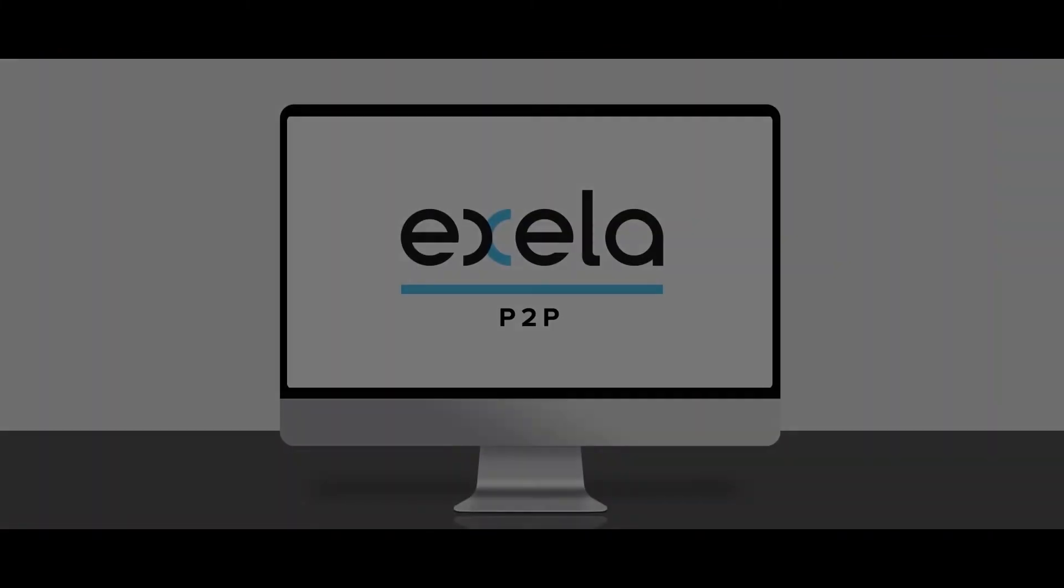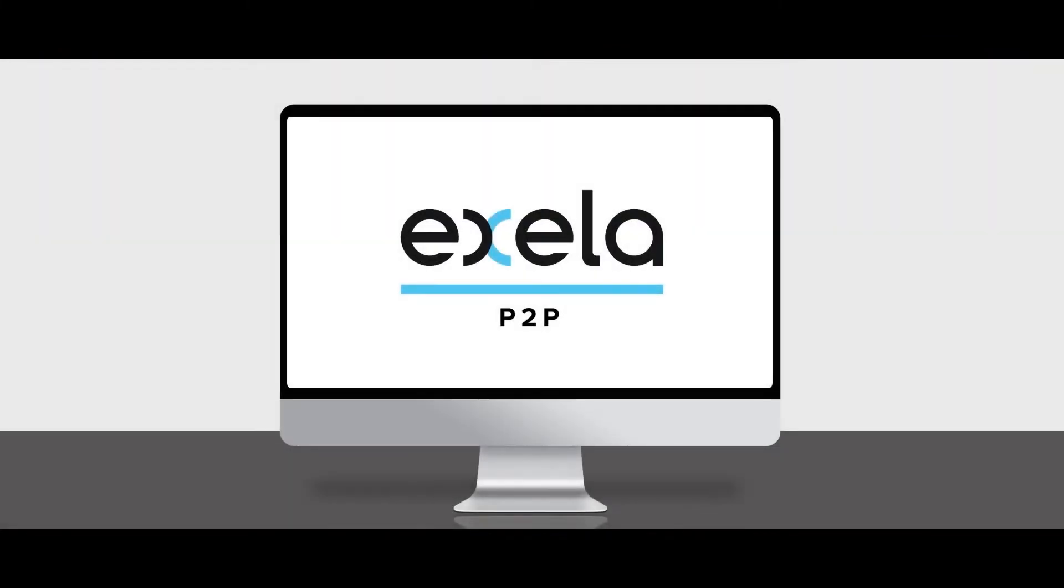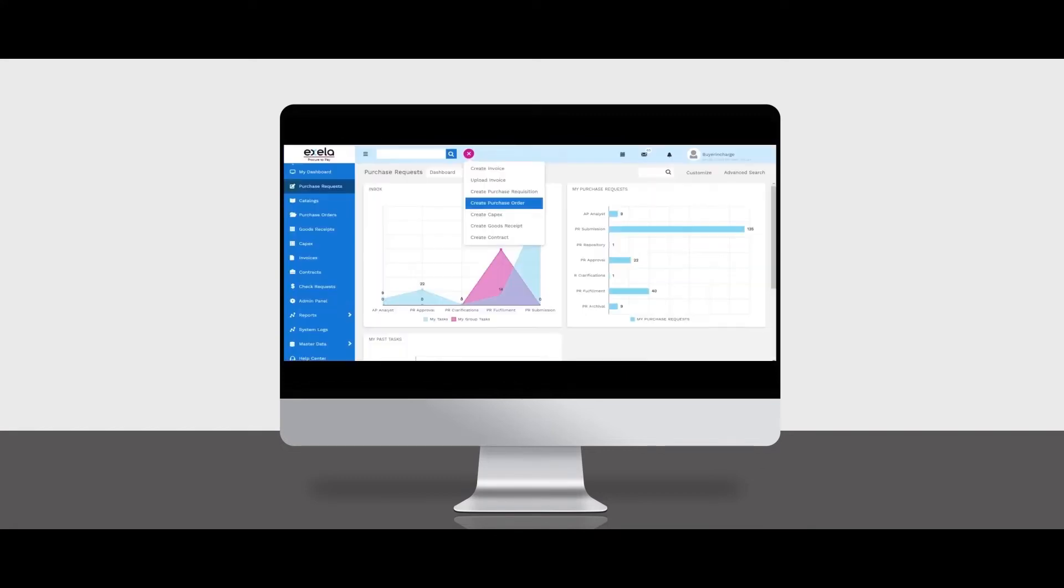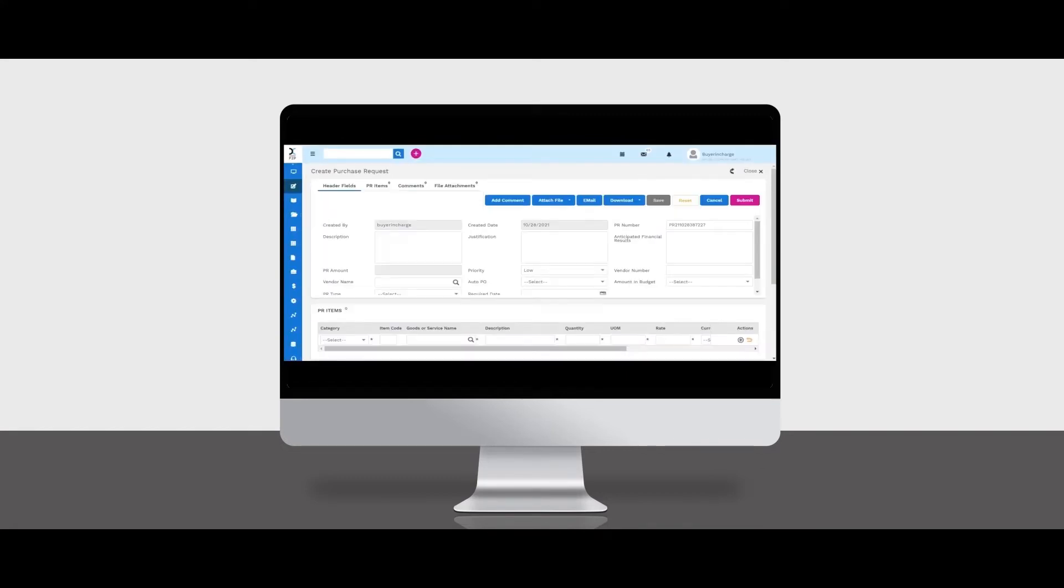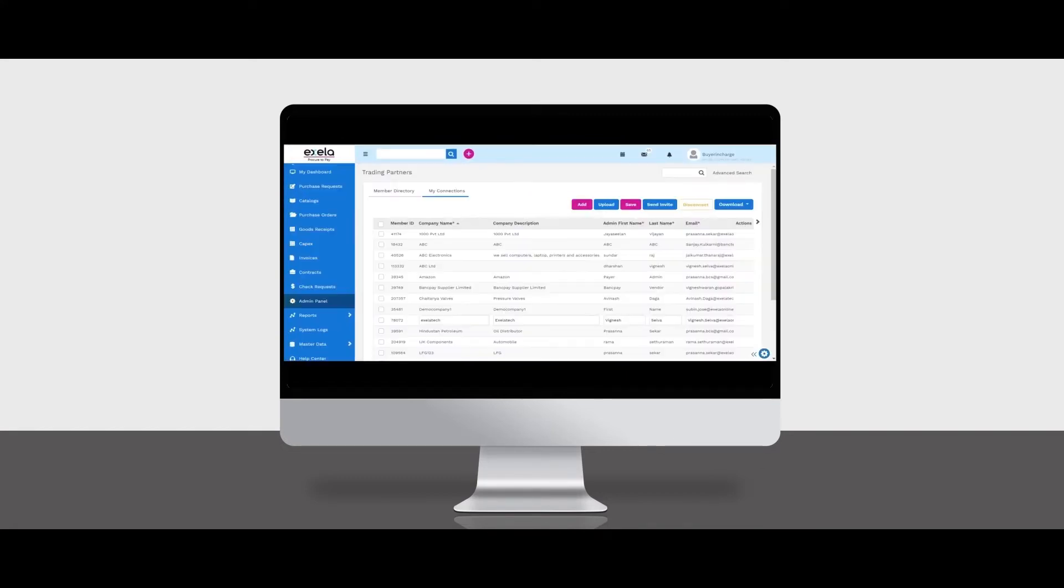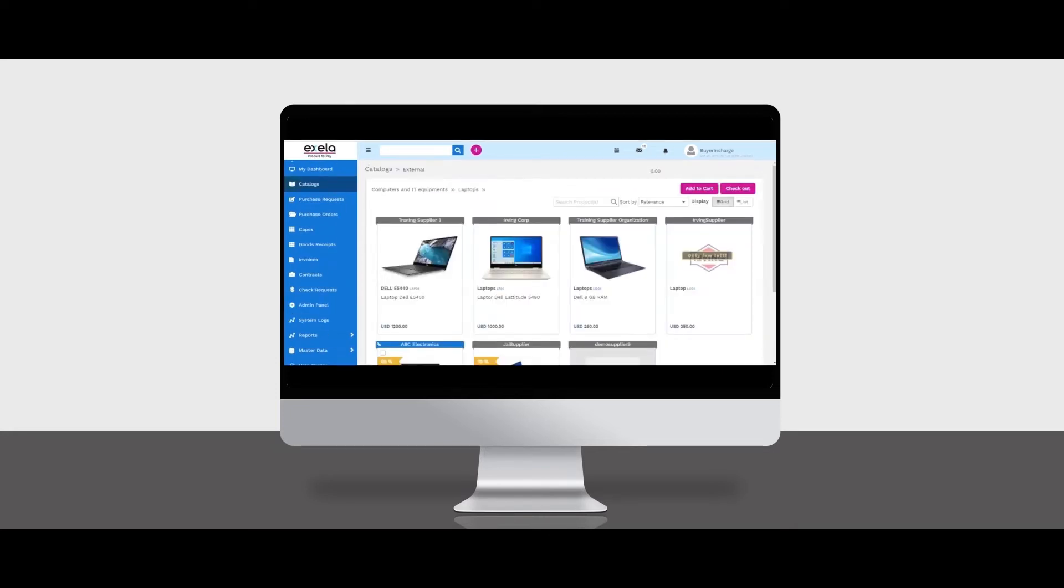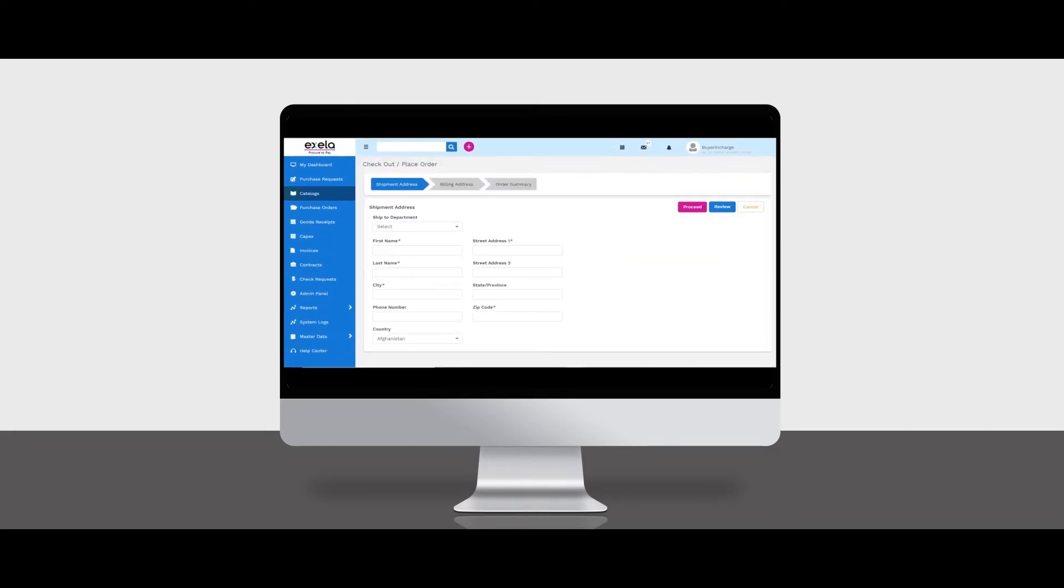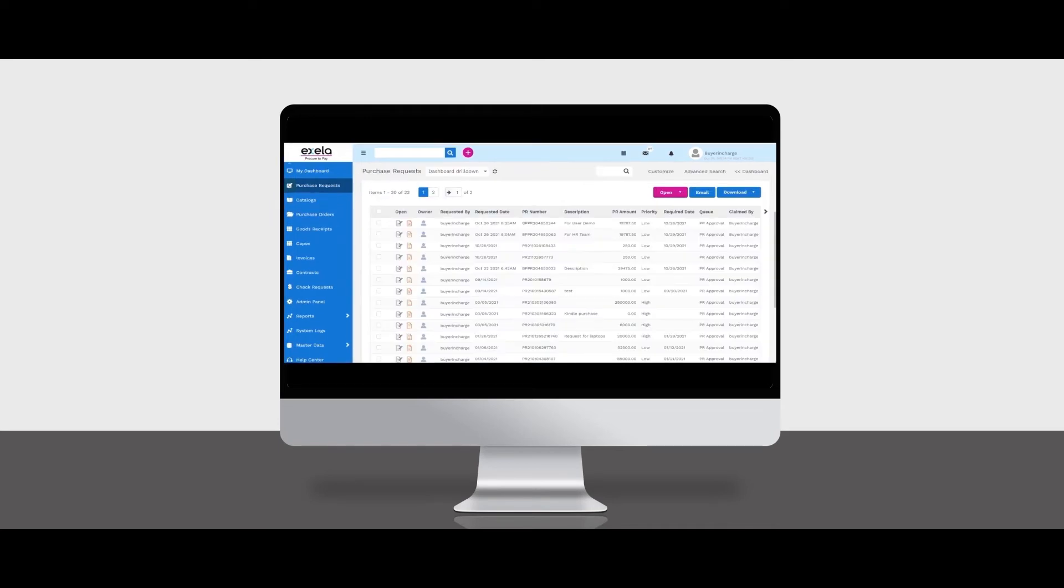Using Axella Procure to Pay, a buyer can sign in to perform various tasks: initiate purchase requisitions based on policies and budgets, connect with suppliers, use catalogs to create purchase requests faster, and approve purchase requests based on approval matrices defined.